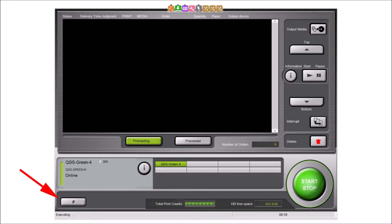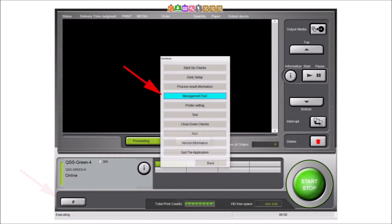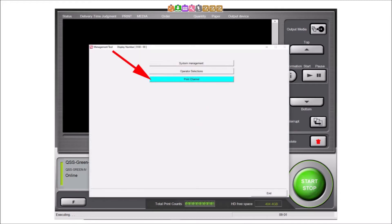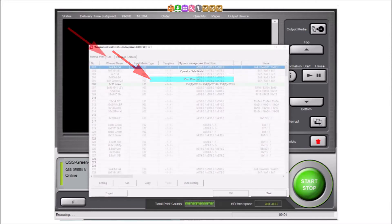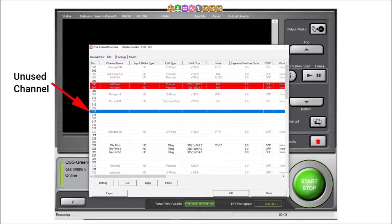Enter the print channel setting mode by selecting the F button in the EasyController main display. Then select the management tool button. Select the print channel button to enter the print channel setting mode. Select the edit tab from this display.